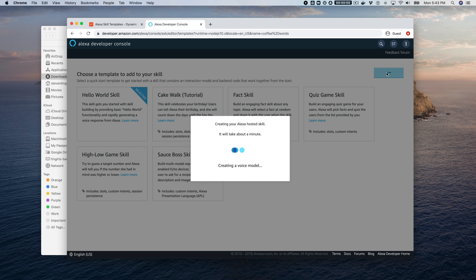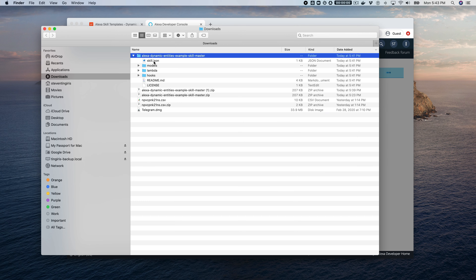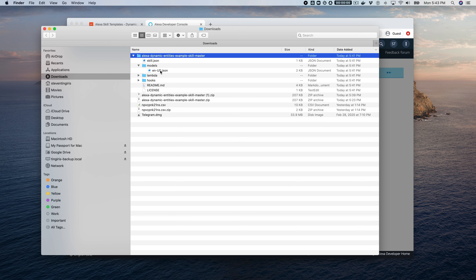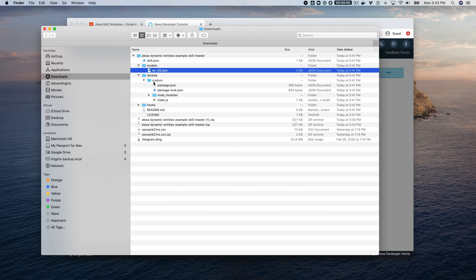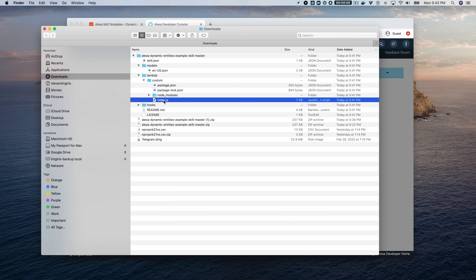The next screen prompts you for a template — choose the Hello World skill template. We'll be replacing that boilerplate code with the code from the template we downloaded. From the downloaded template, we'll need the en-us.json model file and the index.js code file. As soon as the skill finishes building, we'll upload those two and then go into the code to talk about what's going on.